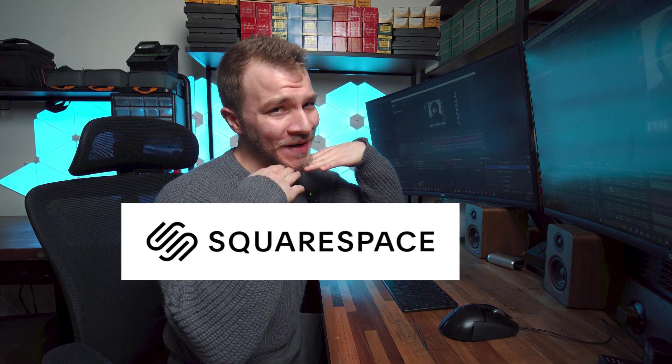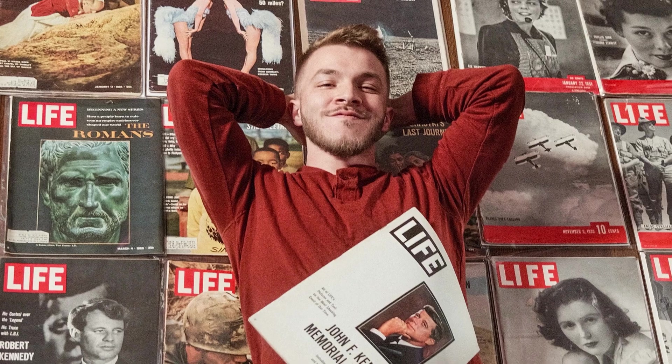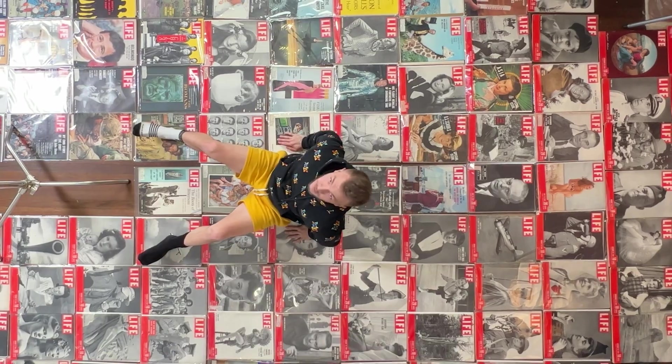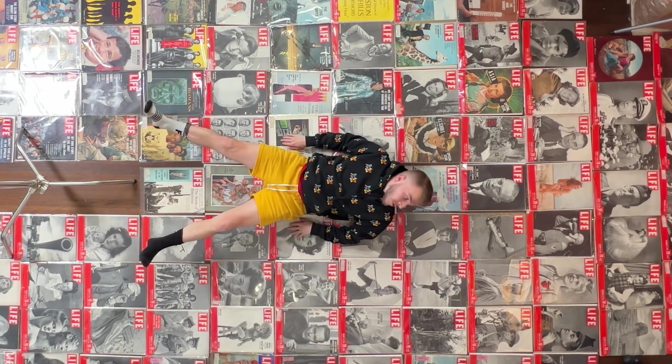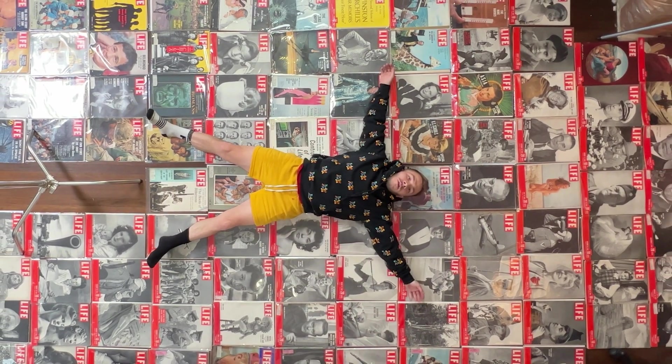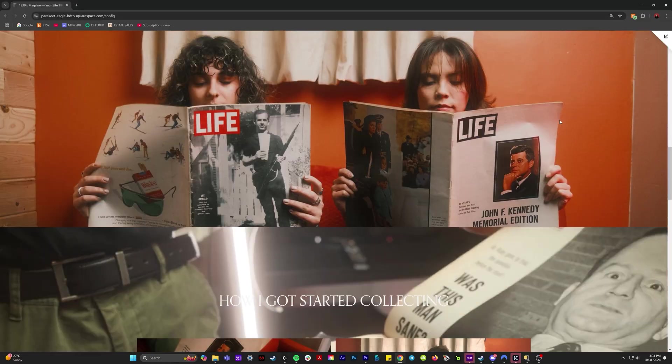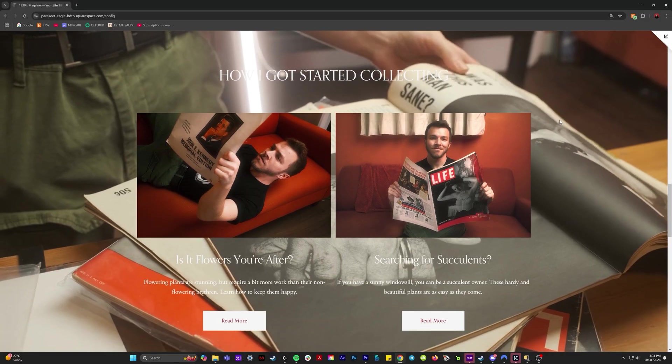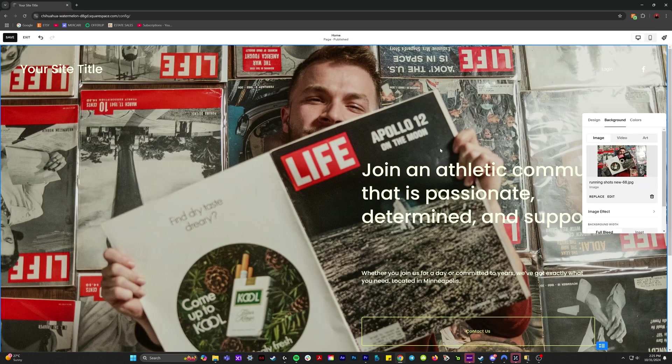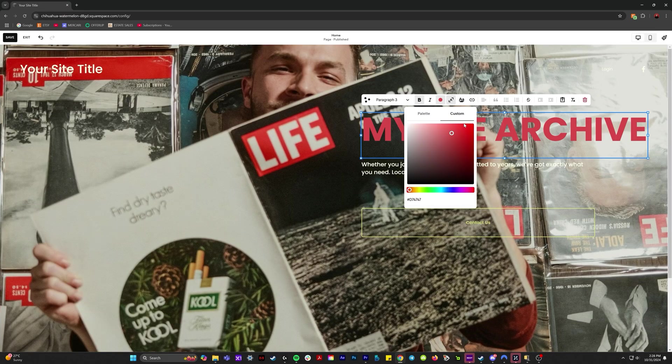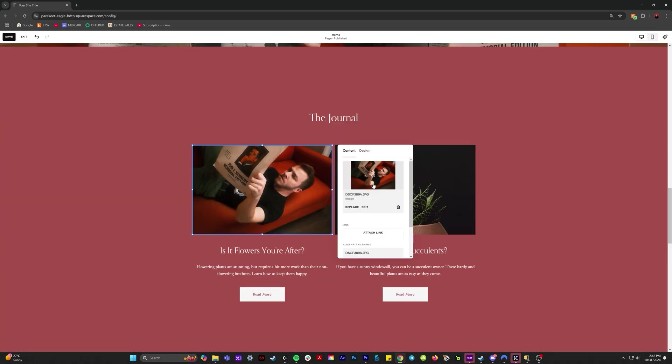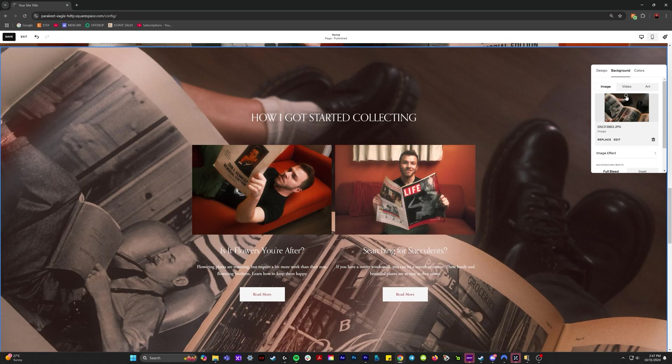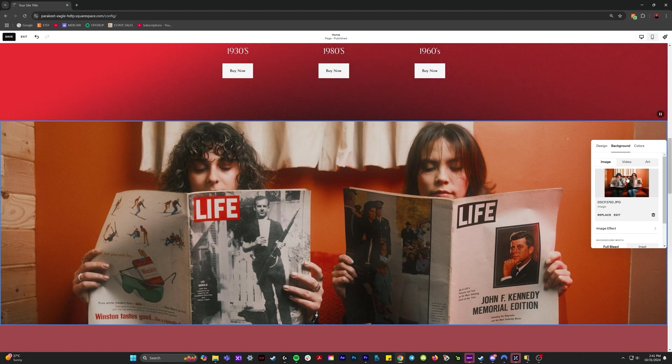And it's time to thank my incredible sponsor, Squarespace. I have to introduce to you Squarespace's design intelligence. You might not know this about me, but I have the biggest collection of vintage life magazines in the world. And I want to create a site showing off this American history in a really pretty way. And so with Squarespace's design intelligence, I can create a website that looks perfect and vibey.